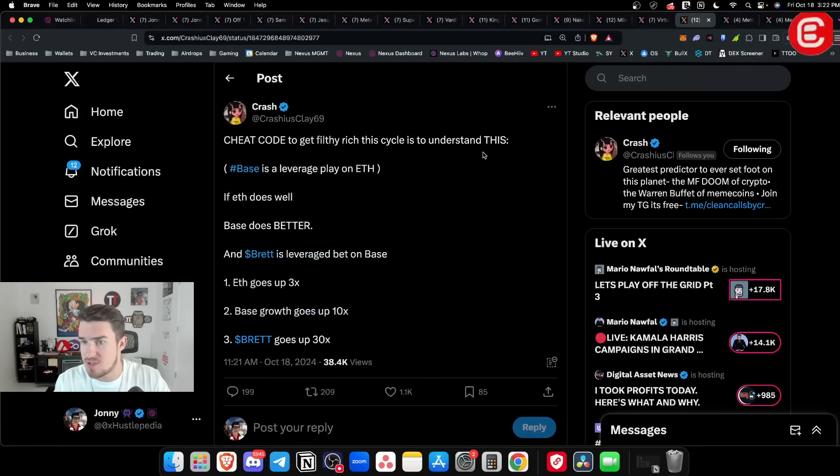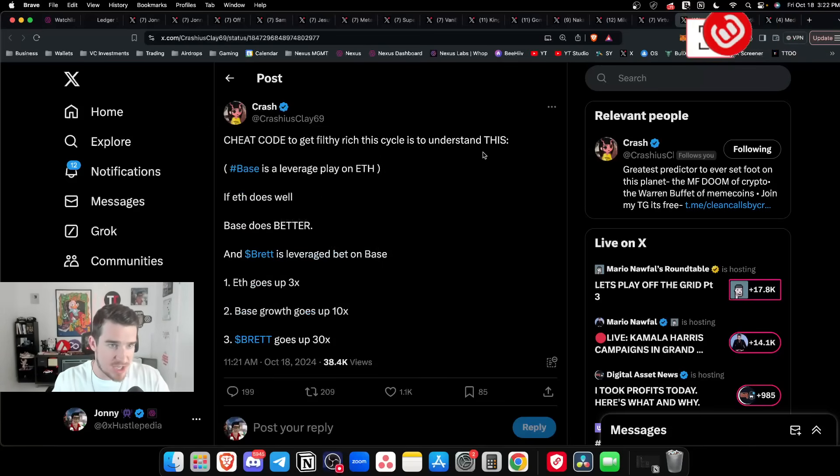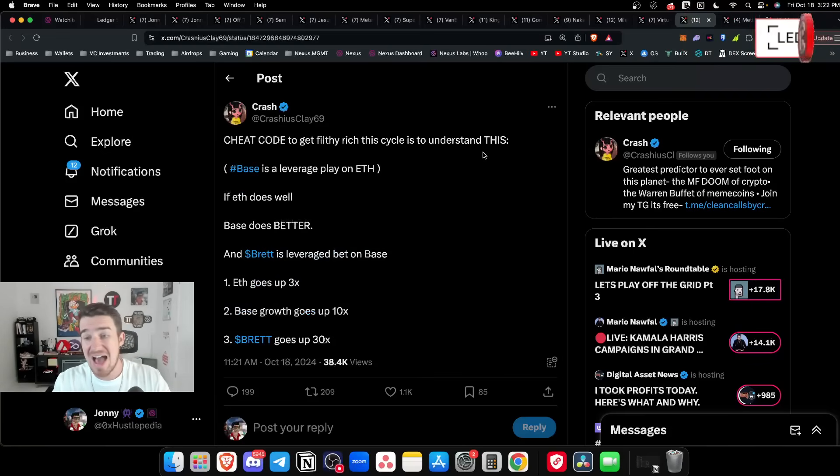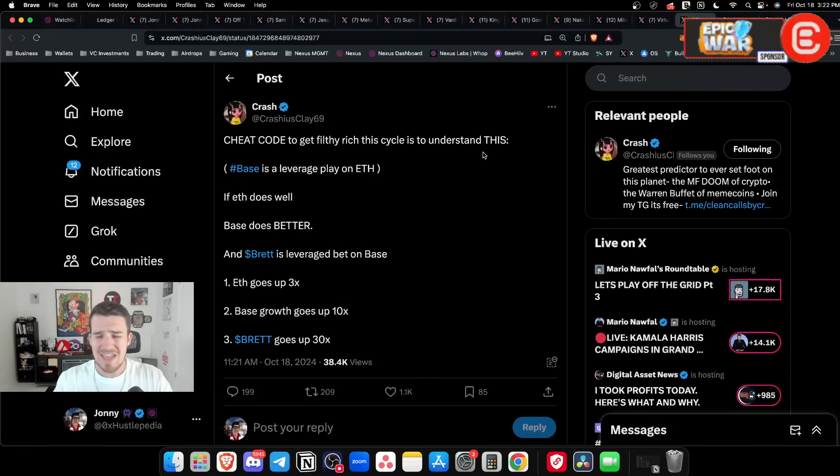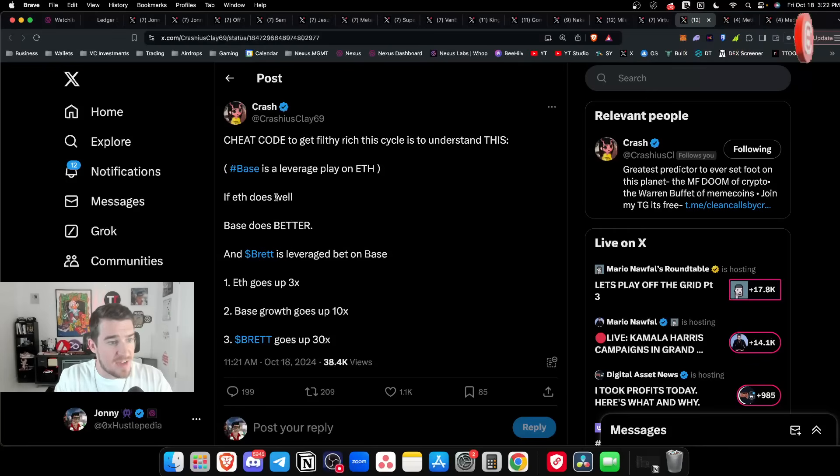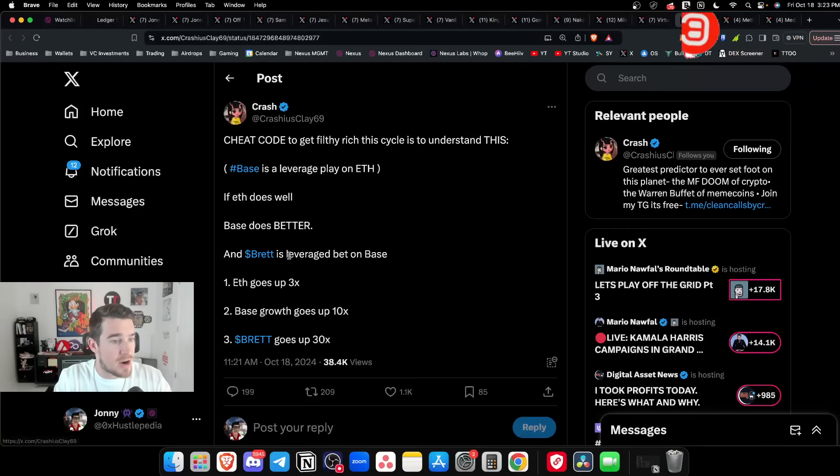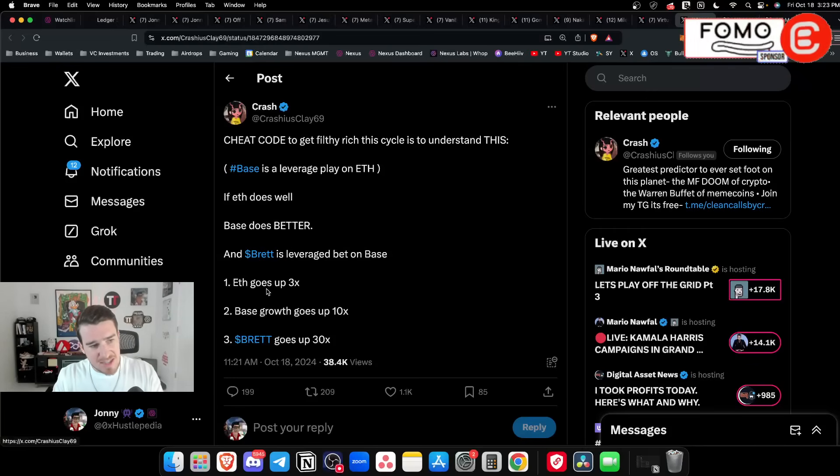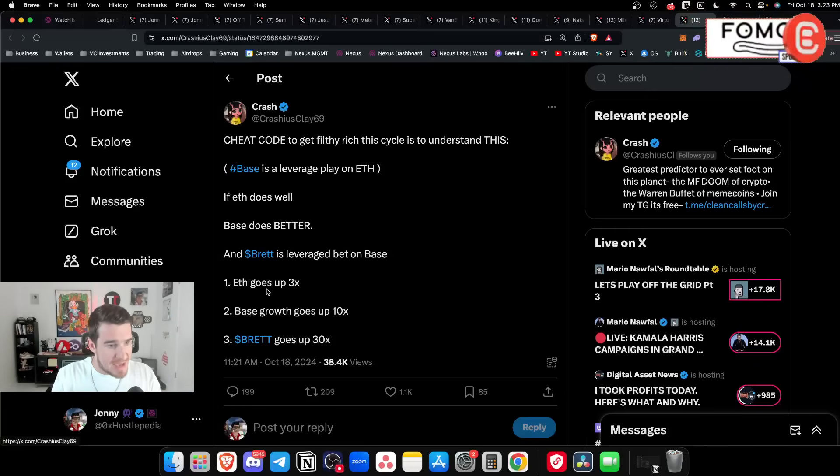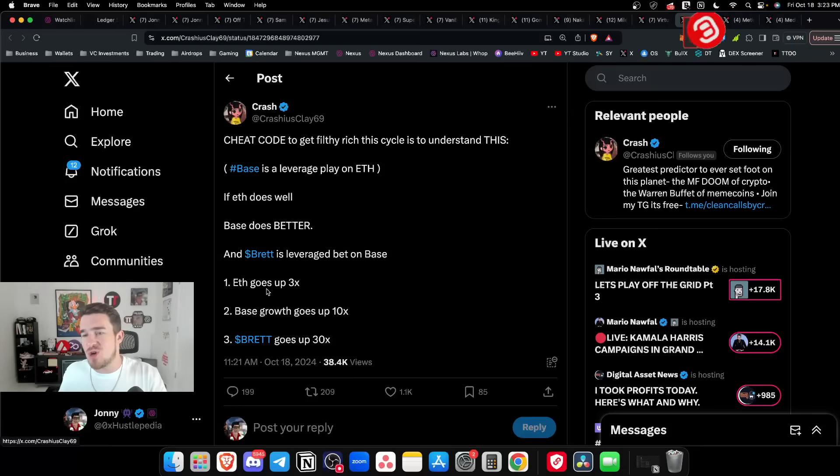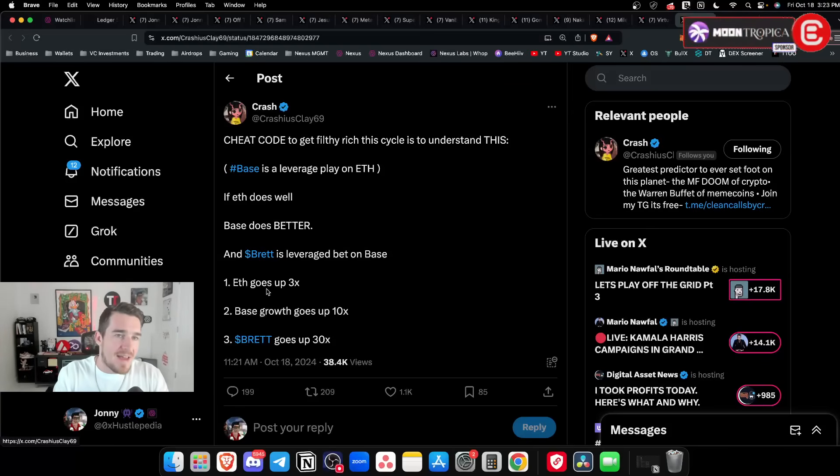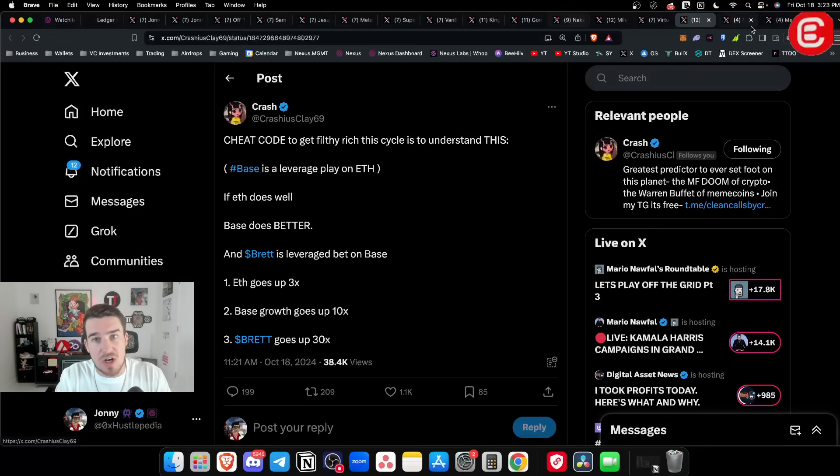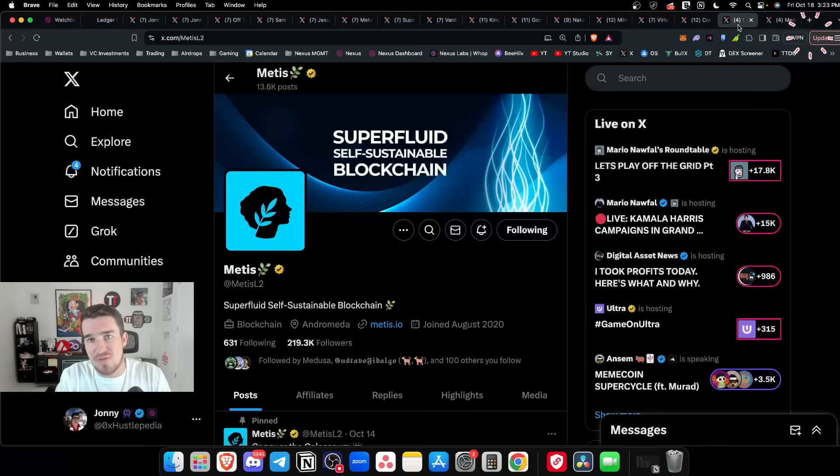I'm looking at Brett and I agree with Crash here. Crash is a meme coin genius. The cheat code to get rich this cycle is to understand that Base is a leverage play on ETH. Base is so slept on. If ETH does well, Base does better. Brett is a leverage bet on Base. If ETH does a 3x, Base growth goes up 10x and Brett maybe does 30x.